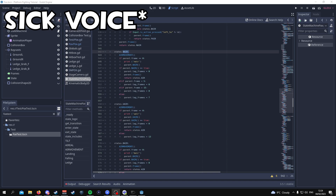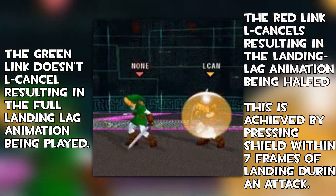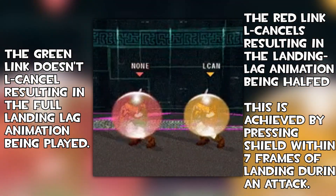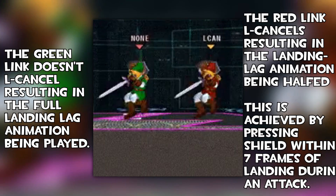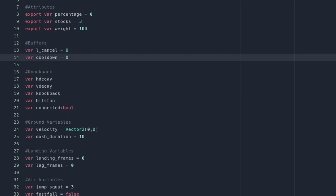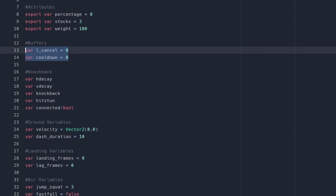Moving on from the nair, now that we've added lag frames and auto cancels to our aerials, we're going to add in L cancelling. L cancelling is not too hard to implement but we are going to have to implement a buffer mechanic, which requires us to go back into the fox script. Under the fox script I'm going to go to attributes and add a new category of variables called buffers, incorporating two new variables: var l_cancel and var cooldown, both equal to zero.